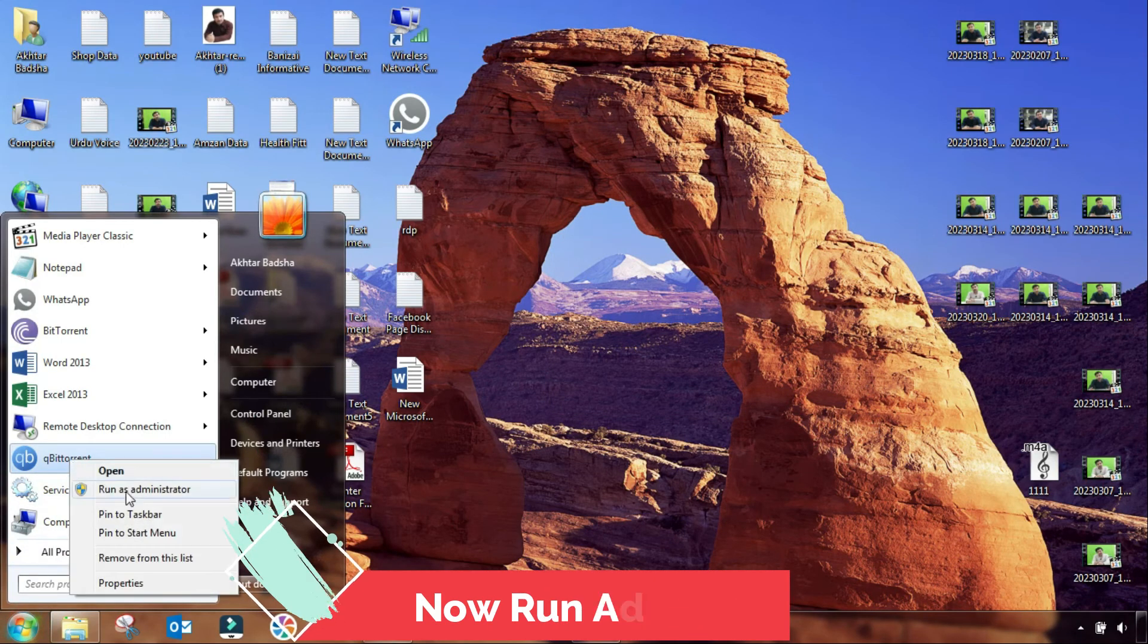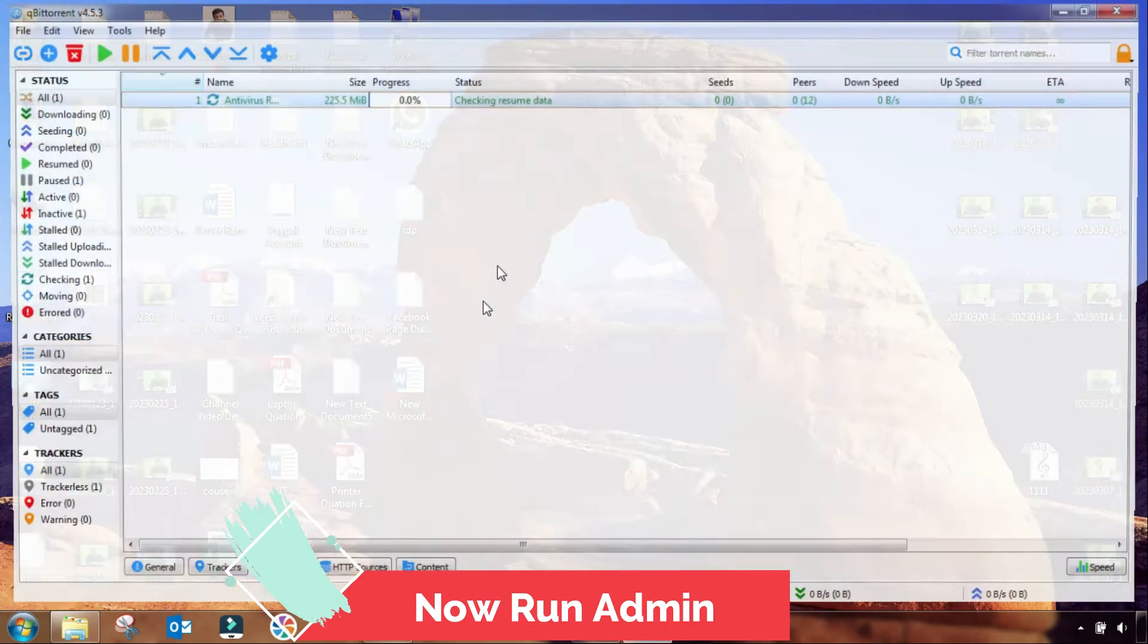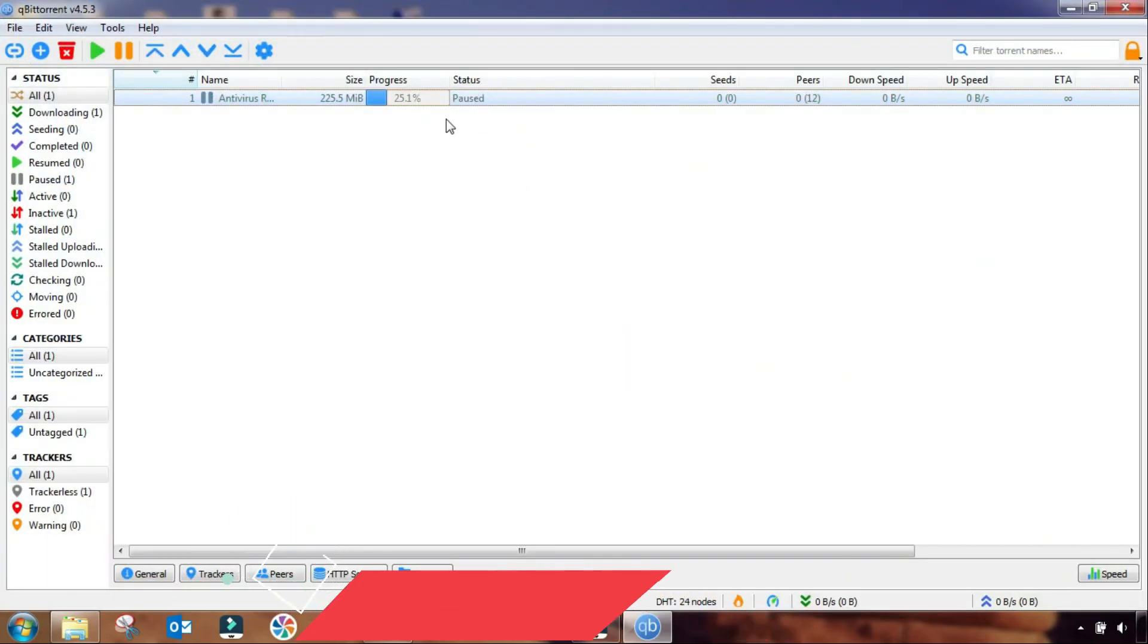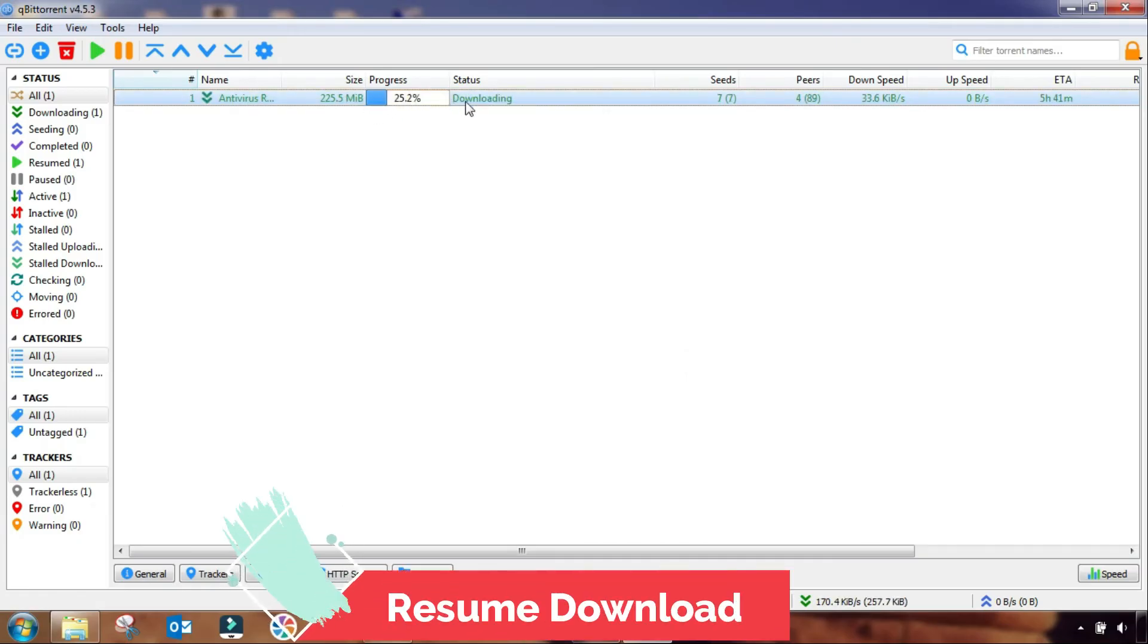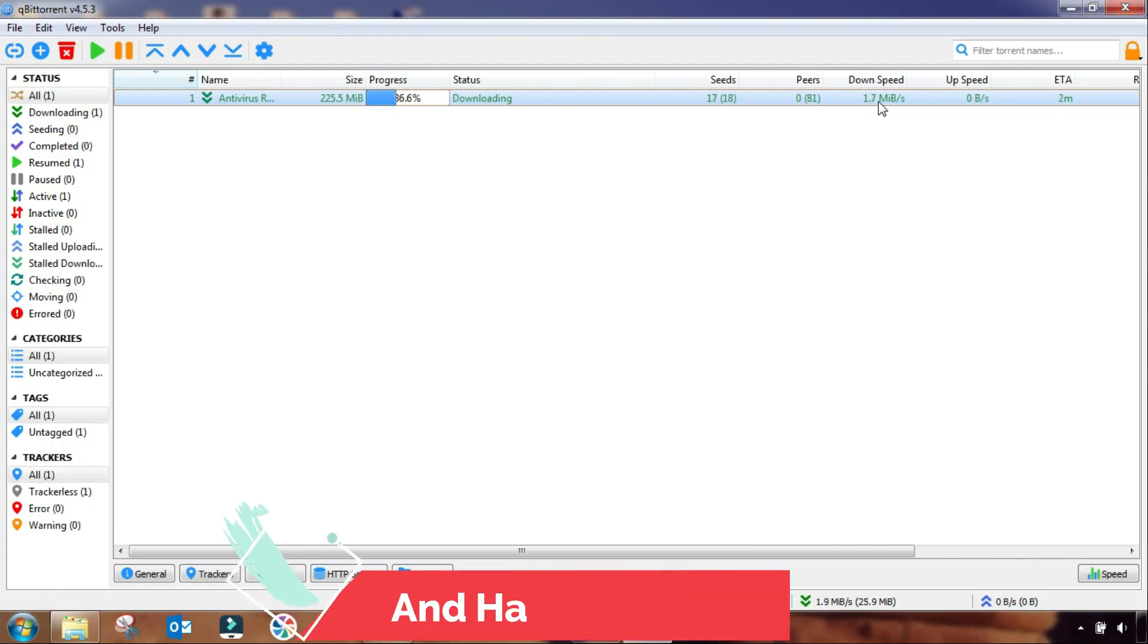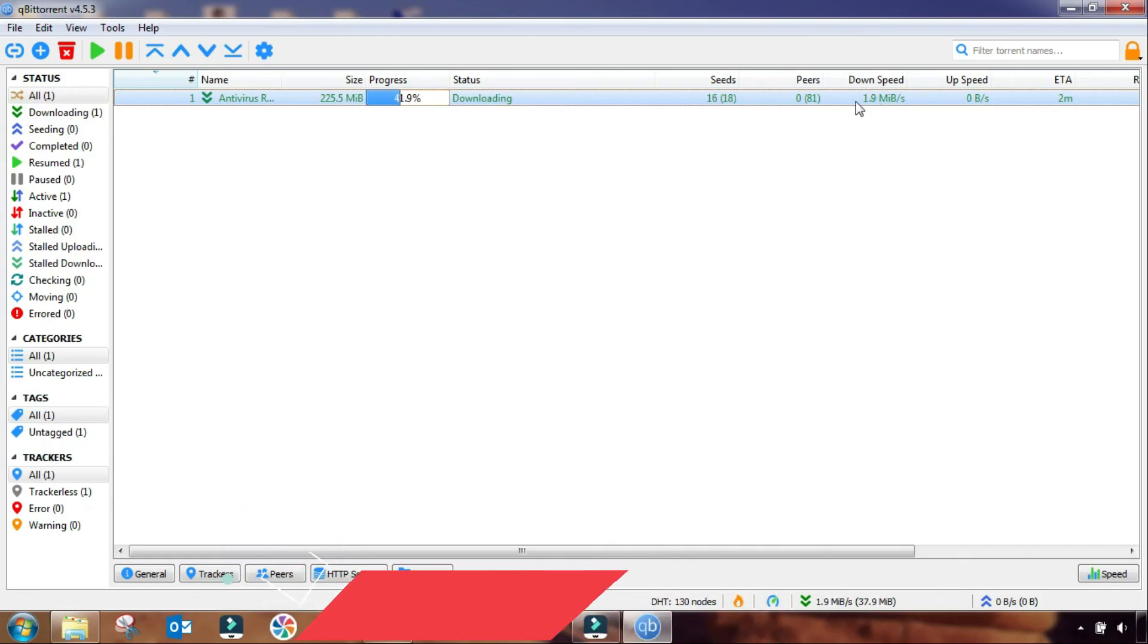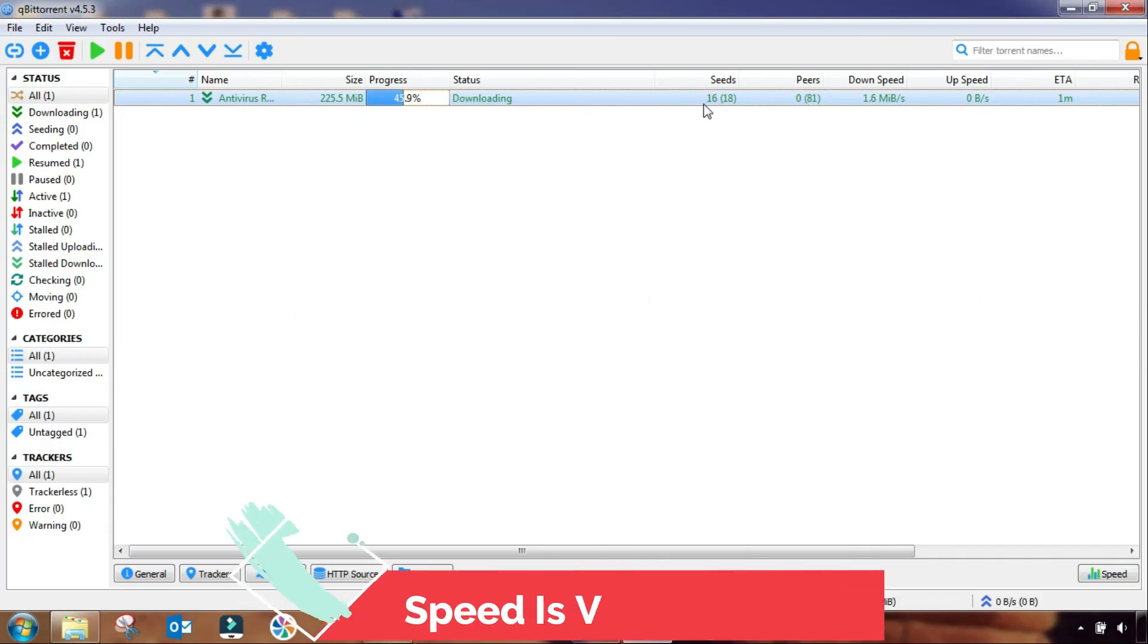And then we have to resume the file that we have already in download. And then you will see the result. The result is very high. It is from 50 KB to 1.9, 1.8, 7 up to 2 MB it will go.